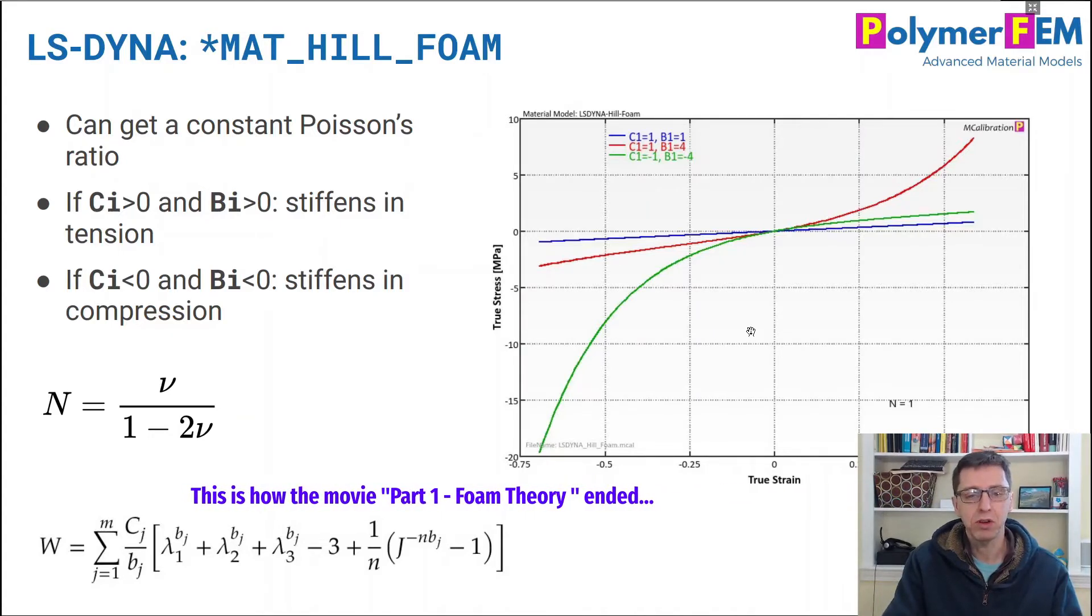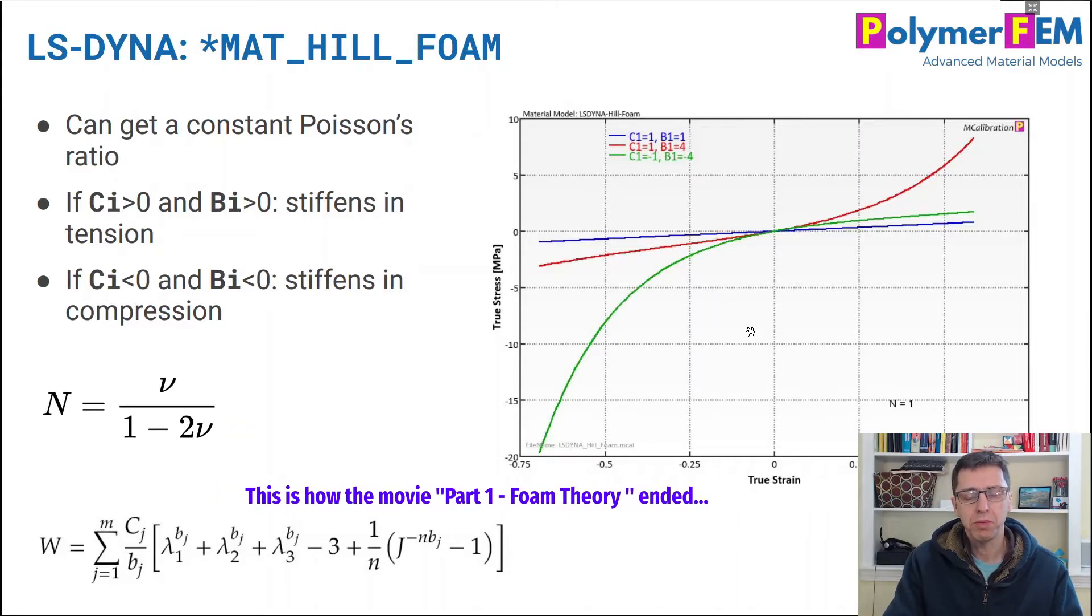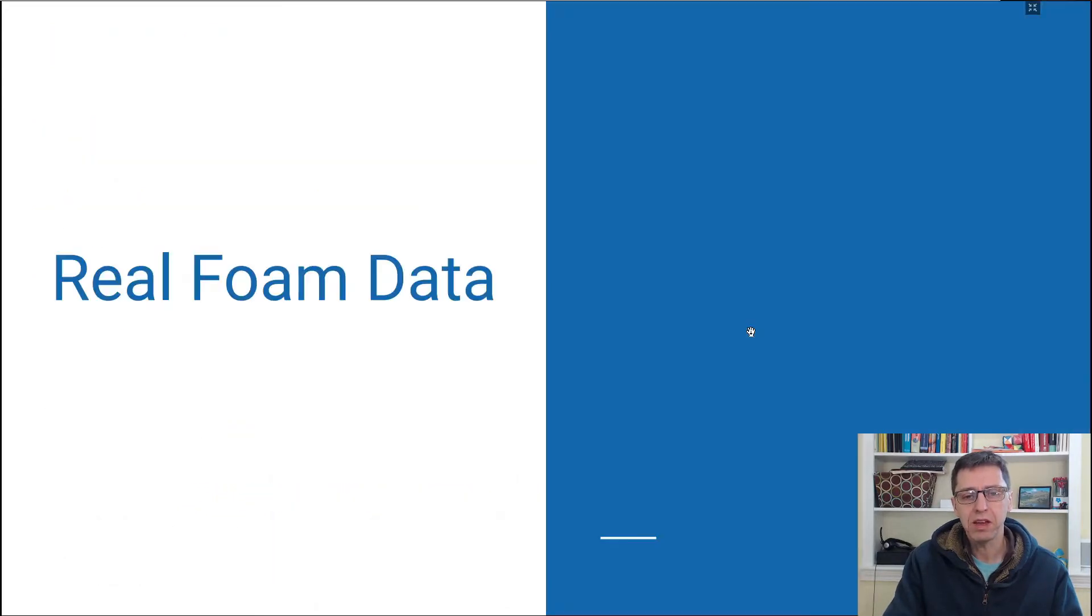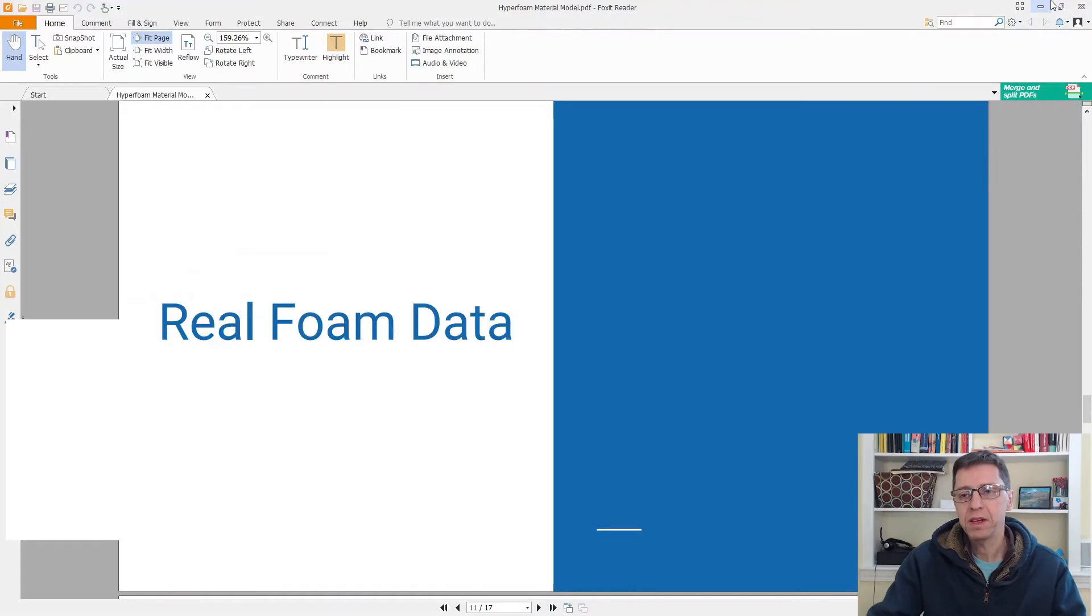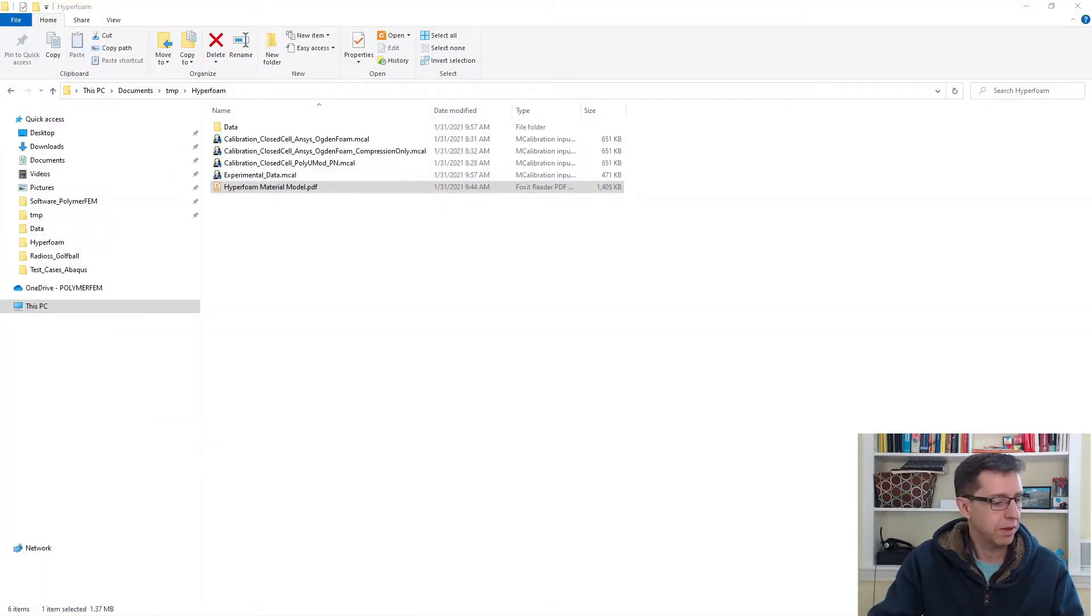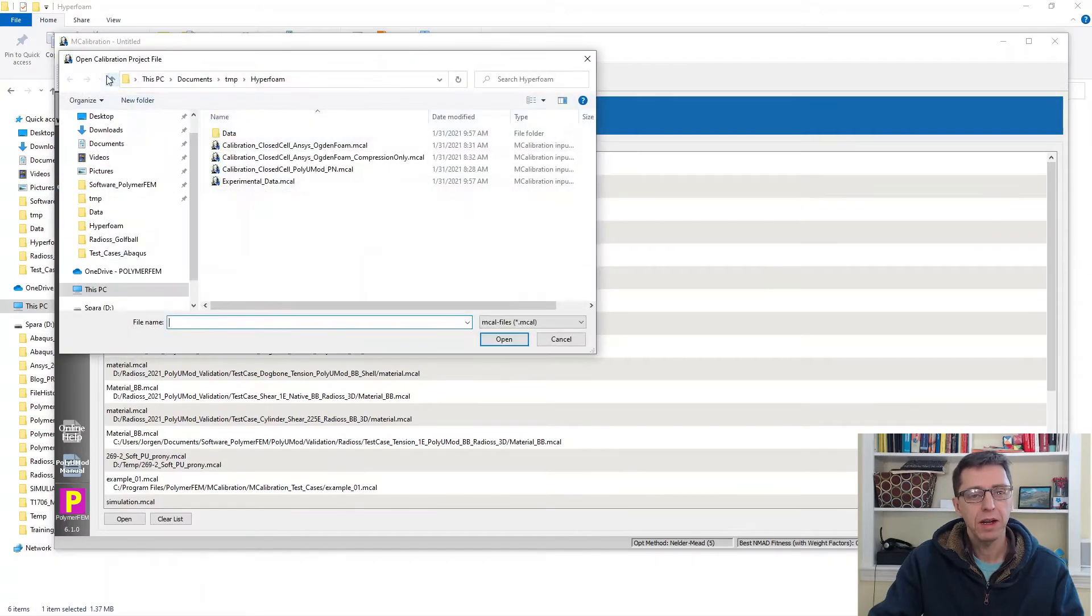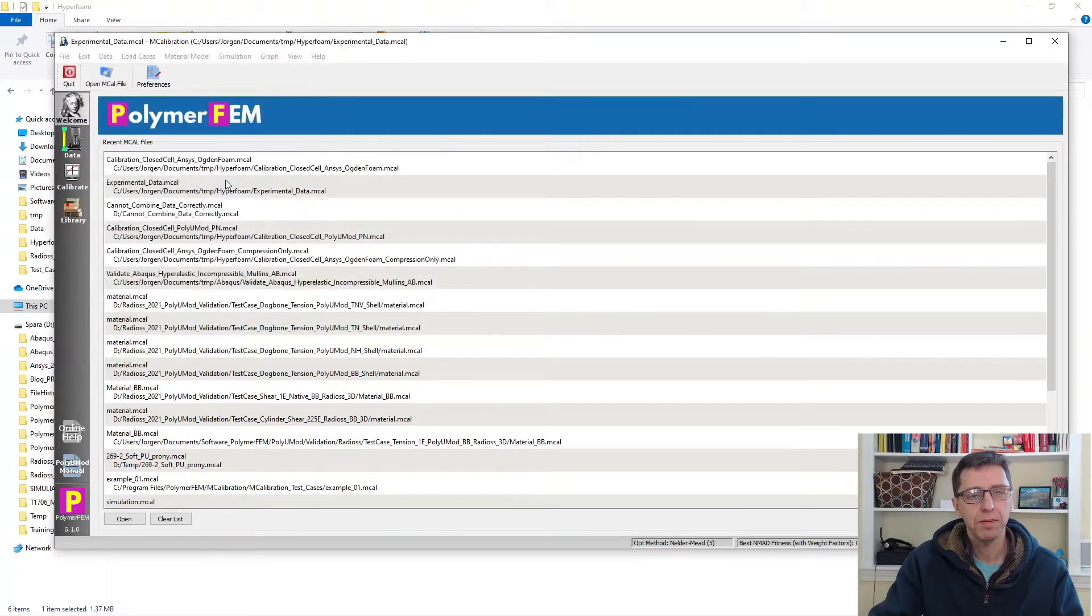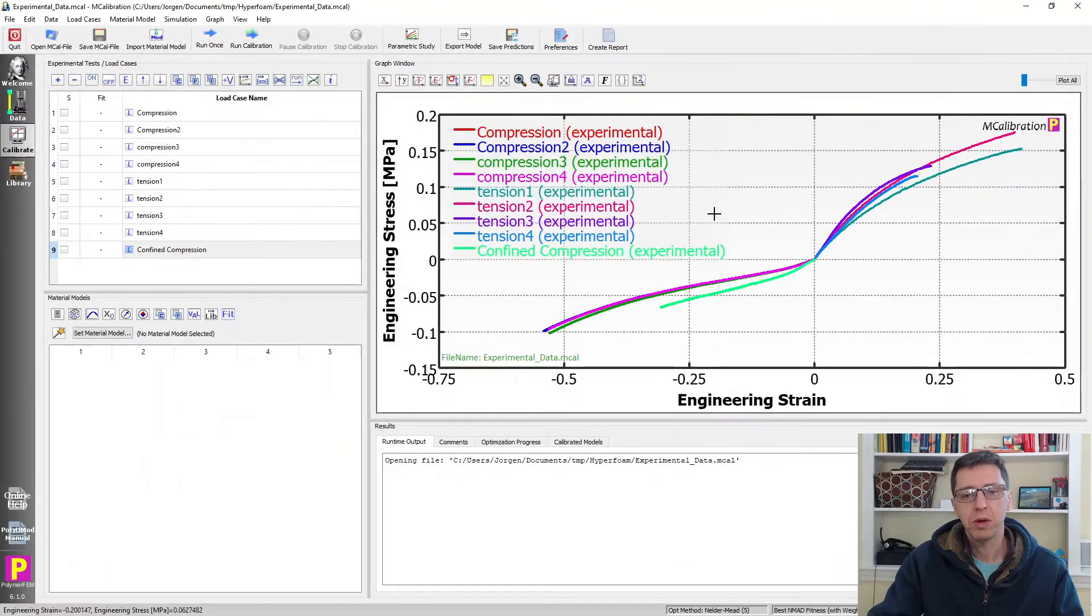Those are just some examples of these types of what I call hyperfoam type material models. They're very nice for foams and people are pretty familiar with this. What I want to do next is just to take a look at this with real experimental data. So let's take a look at some data that I have here. I'm going to open my file, experimental data, maximize my window.